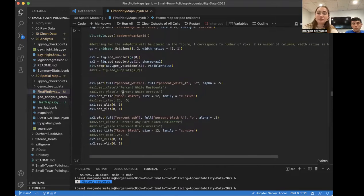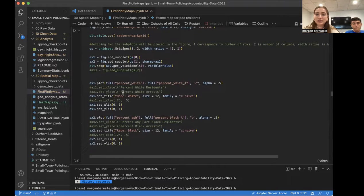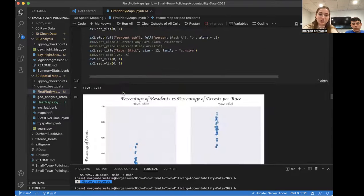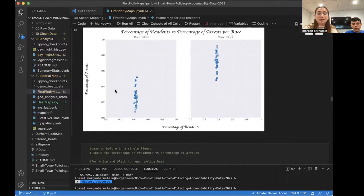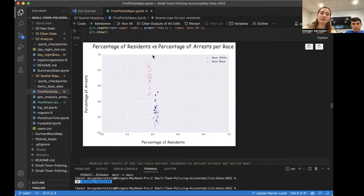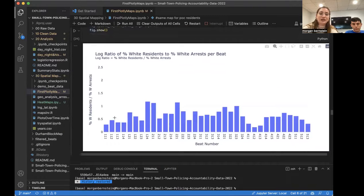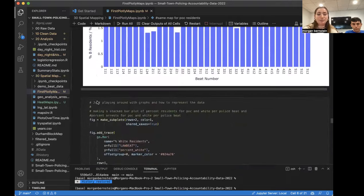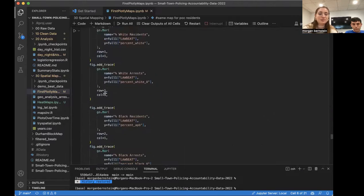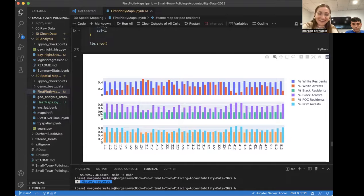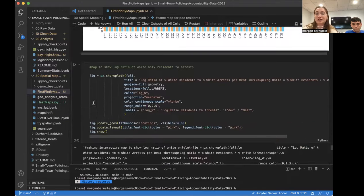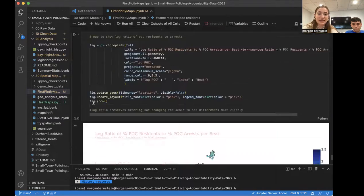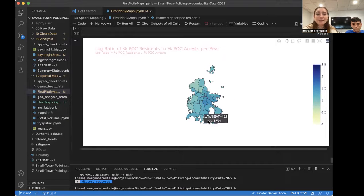And then so after that, we decided to make just a few more visualizations. We didn't end up using all of these. And we were just playing around with the best ways to view the data and honestly just making cool maps and gaining skills in data visualization overall. So we made some scatter plots. We made this one is the percentage of residents versus the percentage of arrests per race for police beat. And then we did a bar chart of the log ratio, percent residents to percent of arrests for both white and black. And then we did a stacked bar chart and this one got kind of funky. But honestly, they were just for fun and just for visualizing the data in different ways.